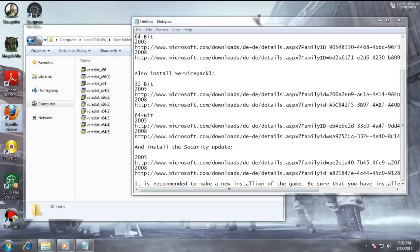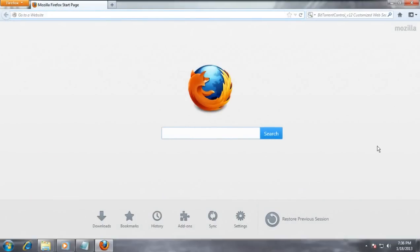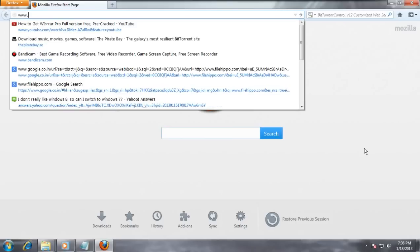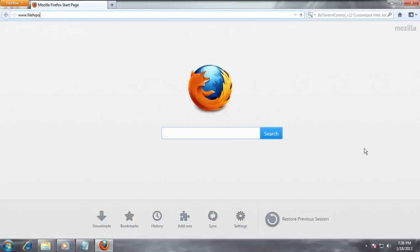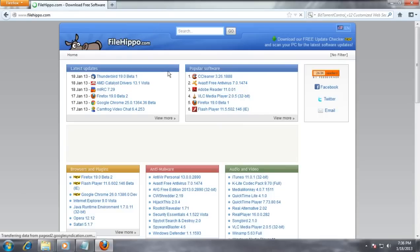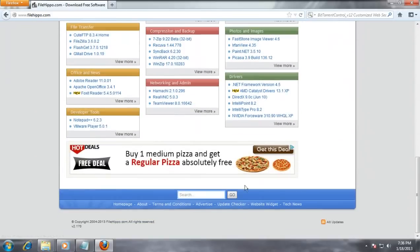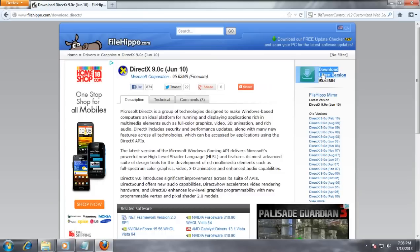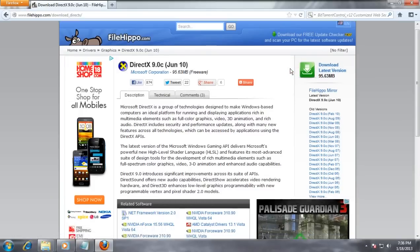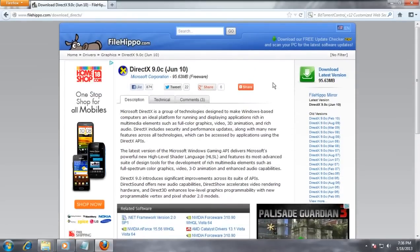I haven't actually shown where DirectX 9 is. Scroll down a bit and in the drivers section you'll see DirectX 9.0c June 10. You need to click there to download DirectX 9.0c — though there's no need to download it if you already have it.